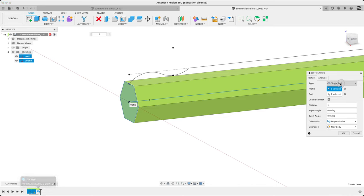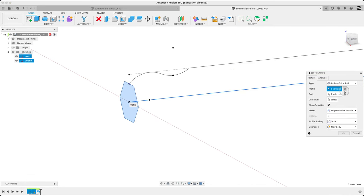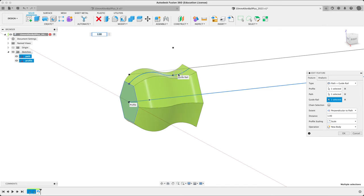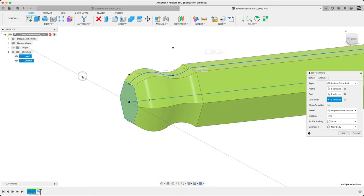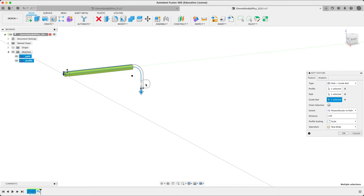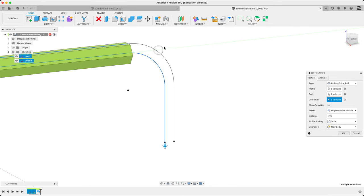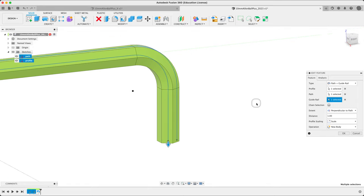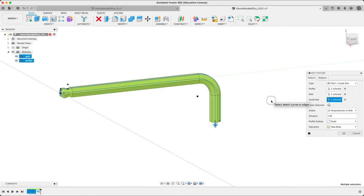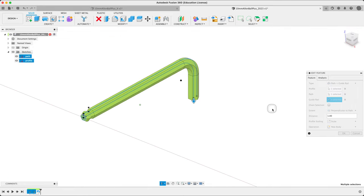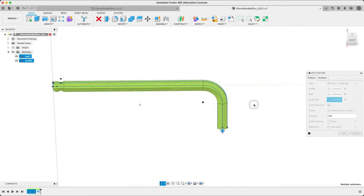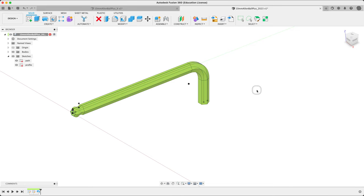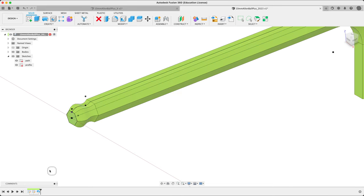So one more time. Guide rail. I'm going to turn off chain select because I want to just pick them myself. So this guy and that. Nice. Then we're getting there. Perfect. That looks good. So we've got our whole thing here with two sketches and one sweep.